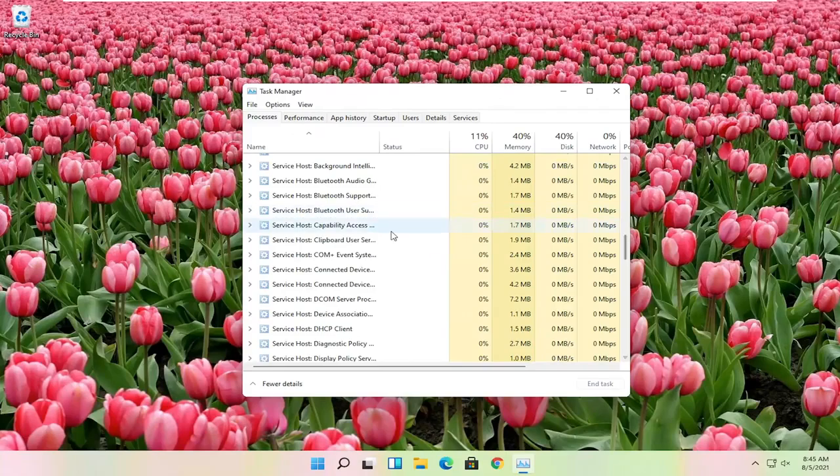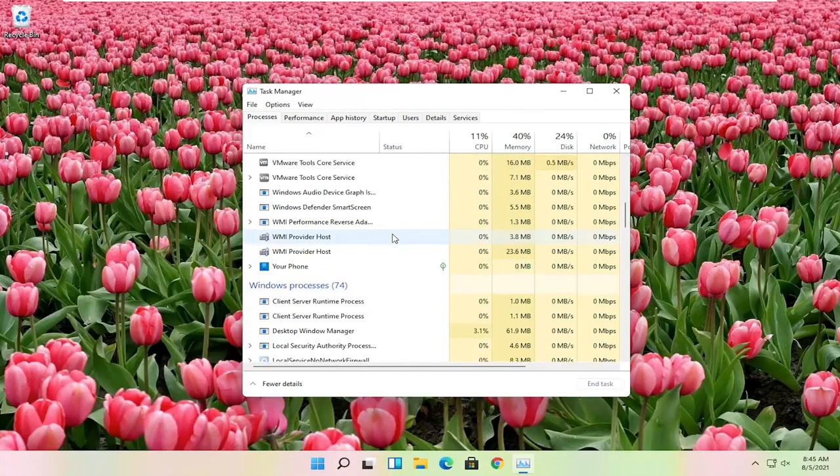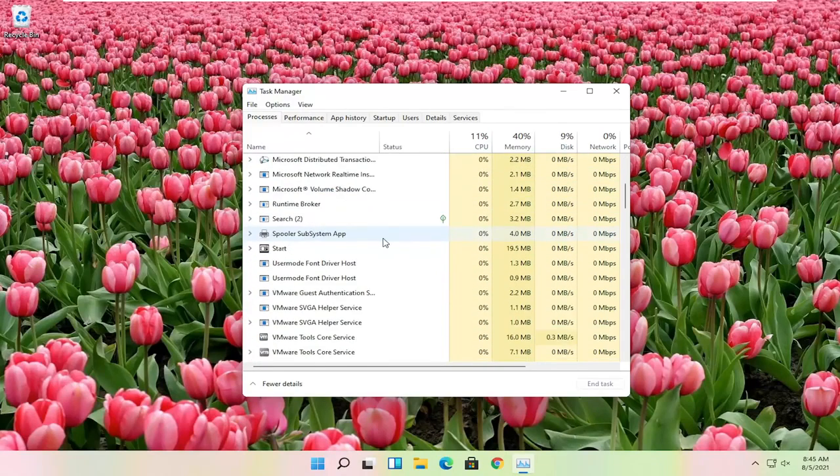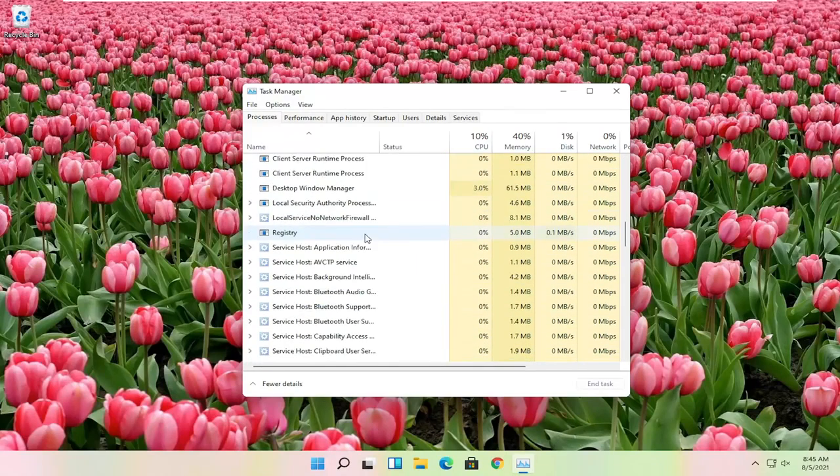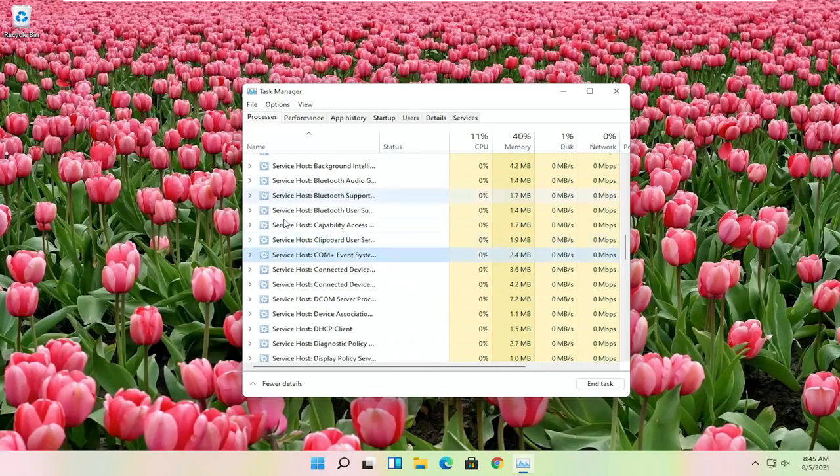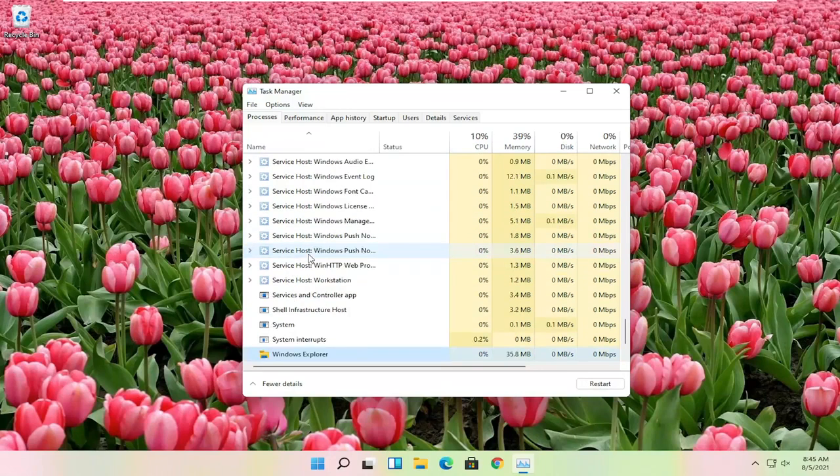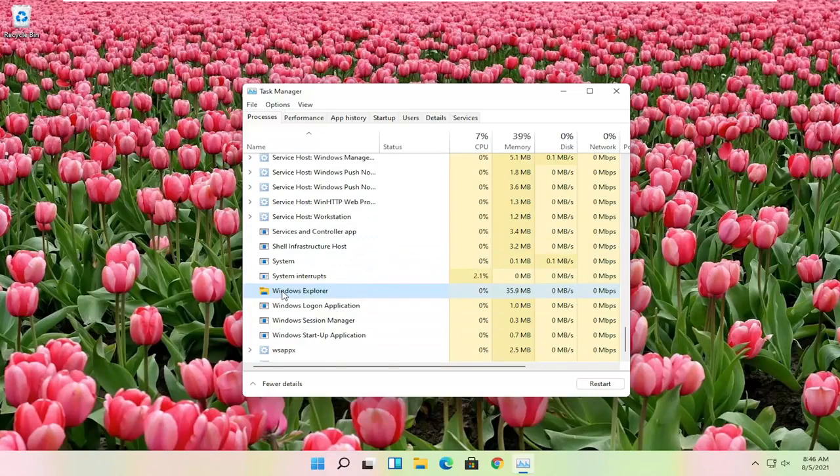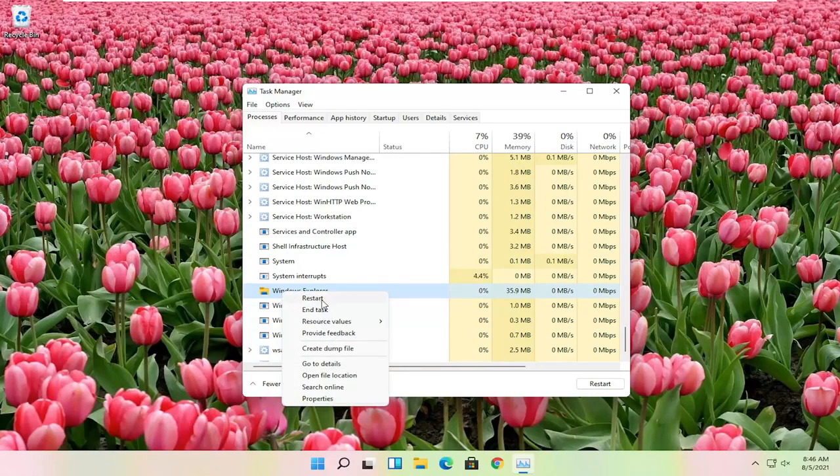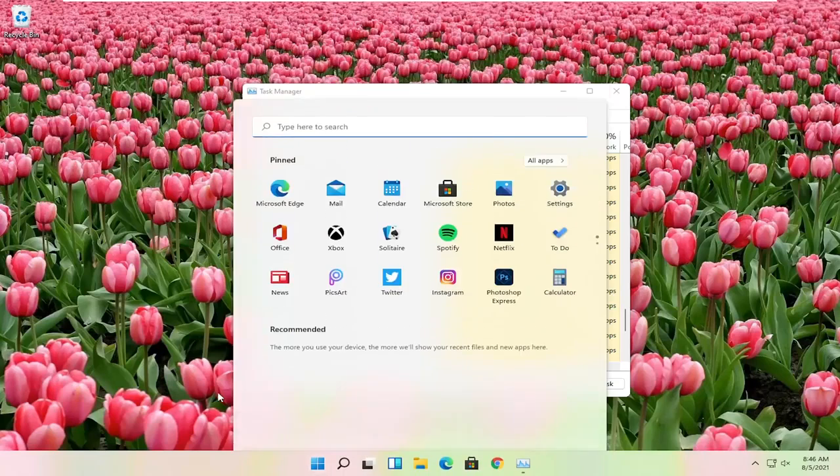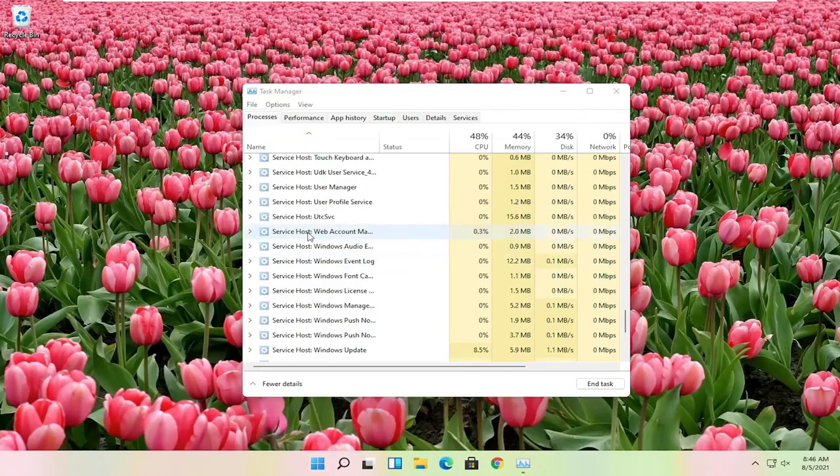You want to go down on this list until you find Windows Explorer. So you want to scroll down to Windows Explorer. You can click on one of these items in here and just start typing Windows Explorer, and it should take you right here. You're going to go ahead and right click on that and select restart. Then hopefully at that point the start menu should have been resolved.